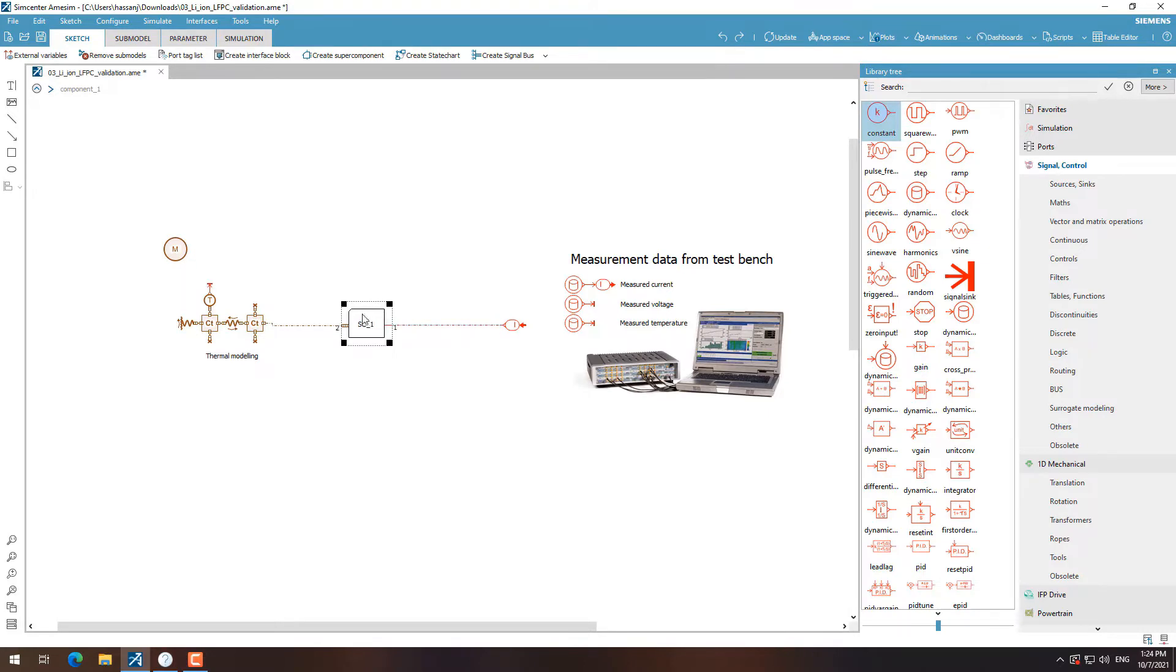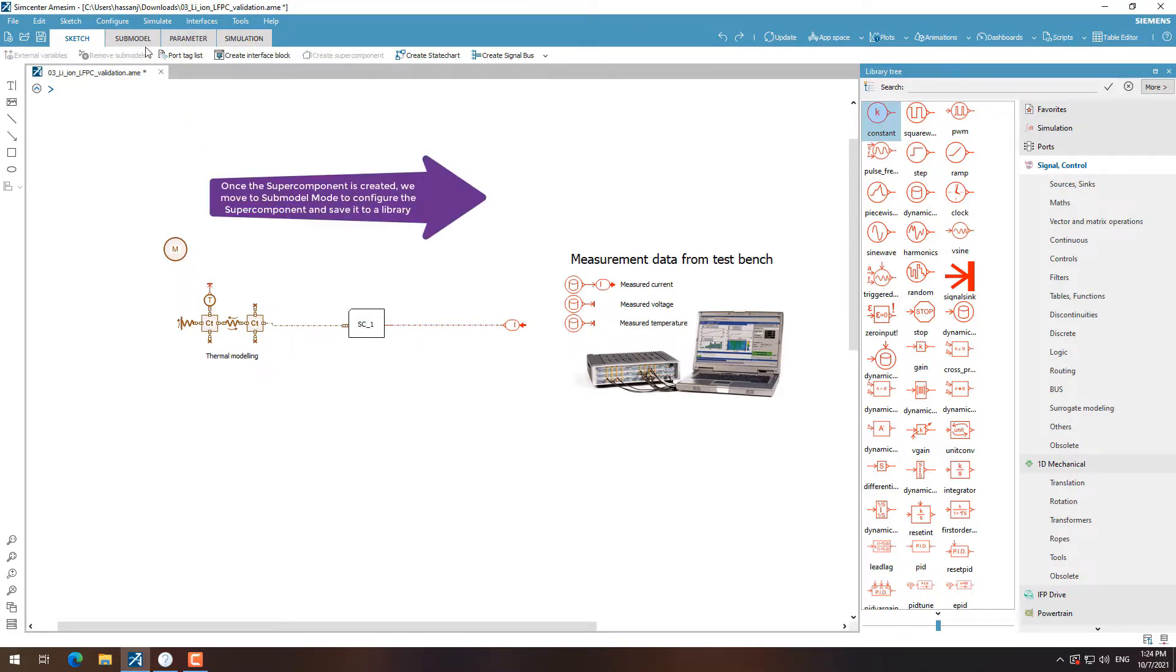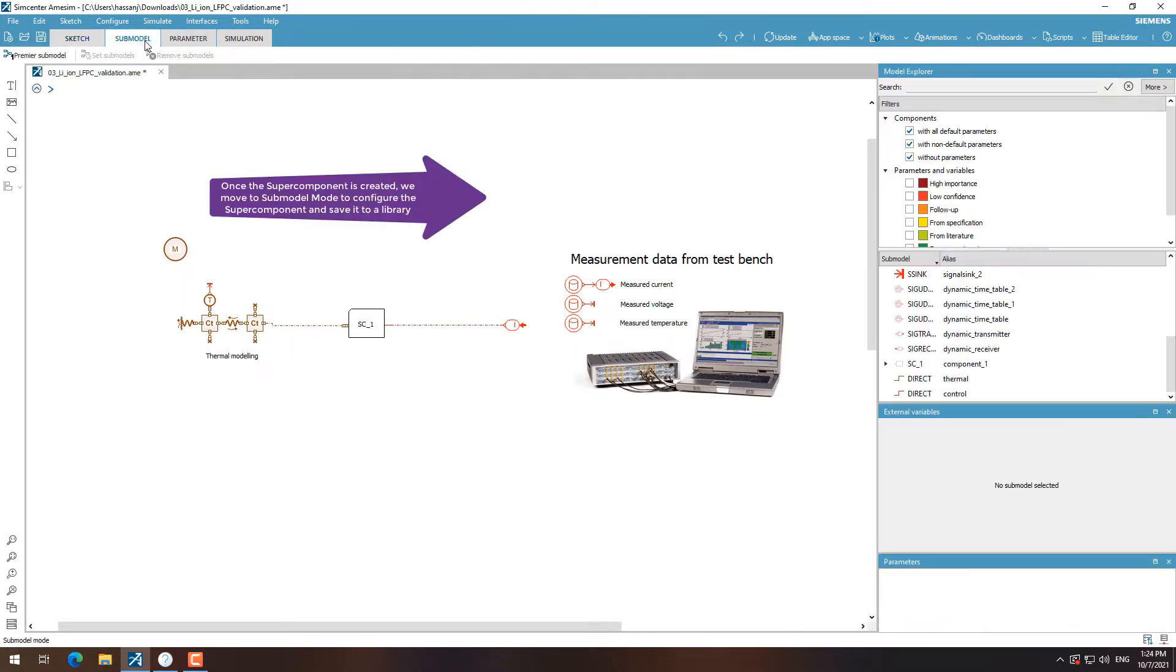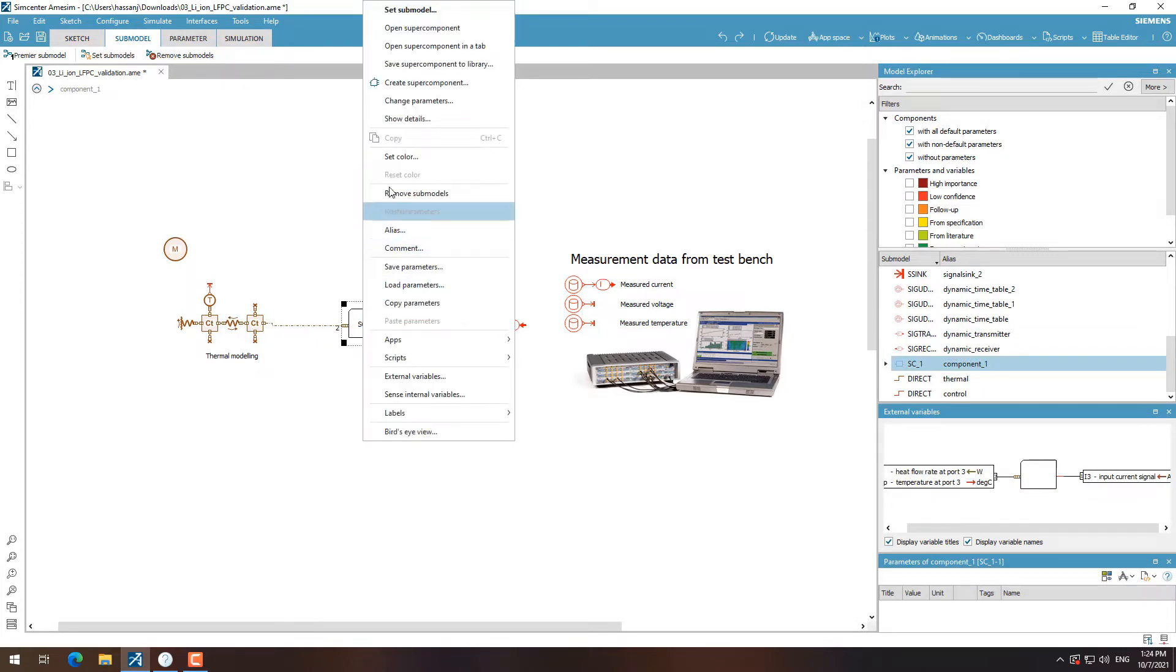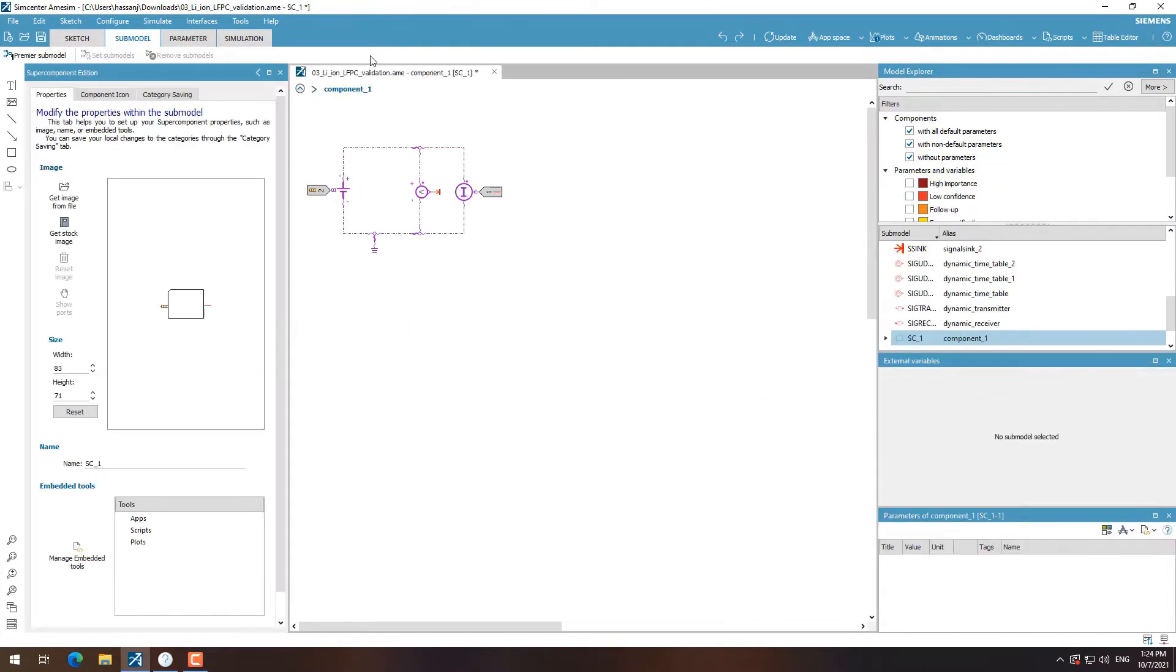We start by selecting the components we want to store in the super component. We then move into the submodel mode in order to start the customization process.